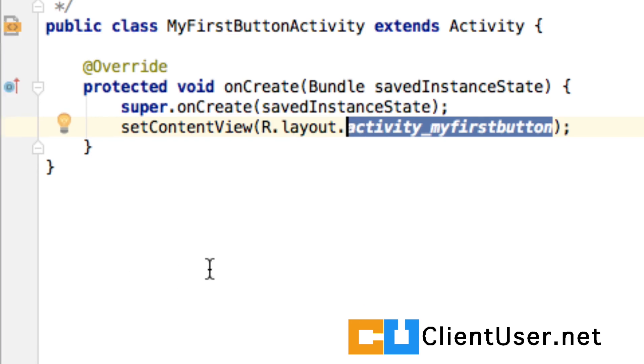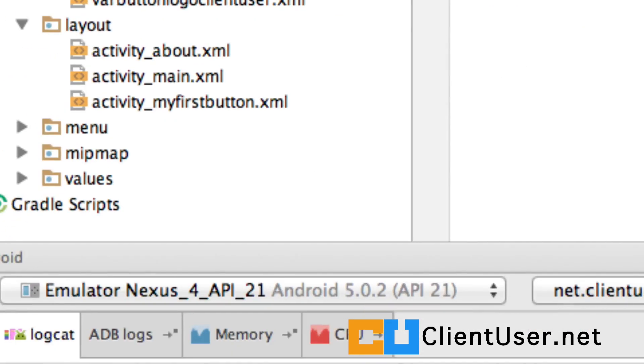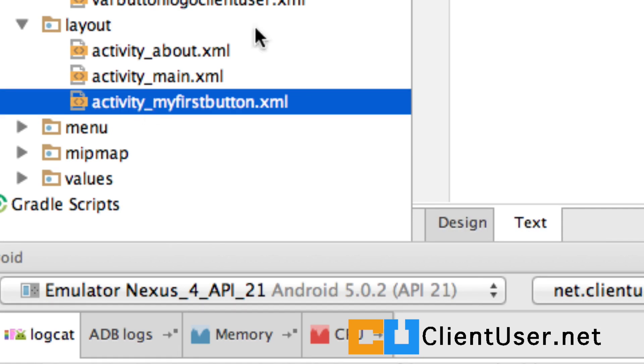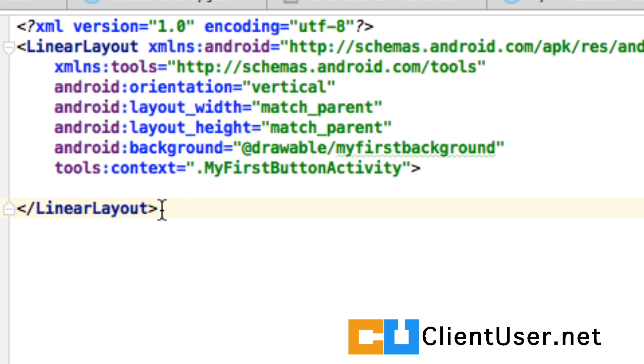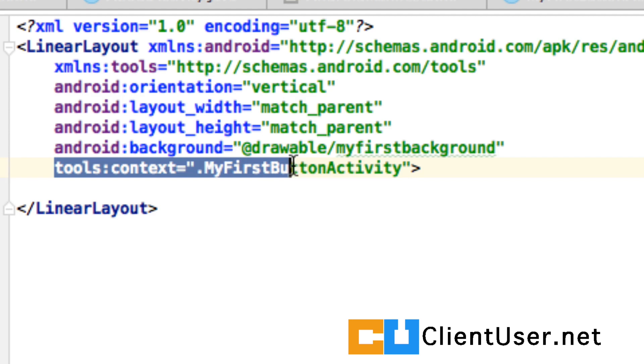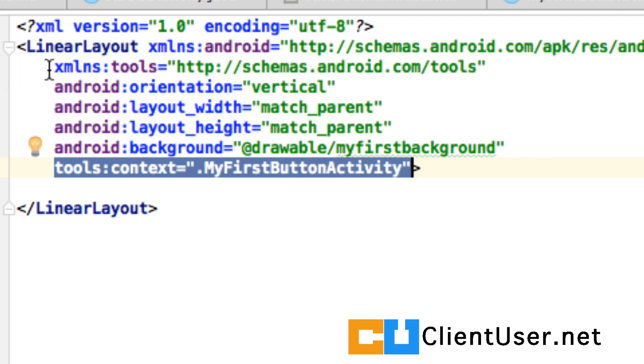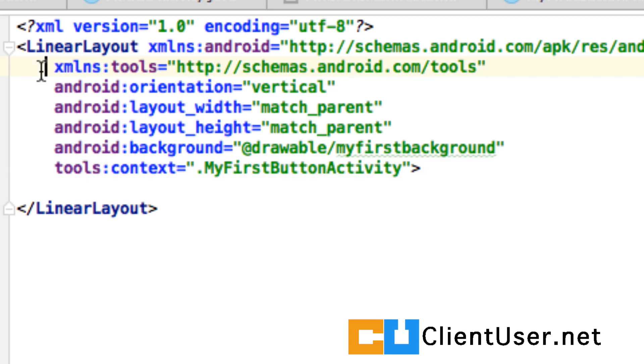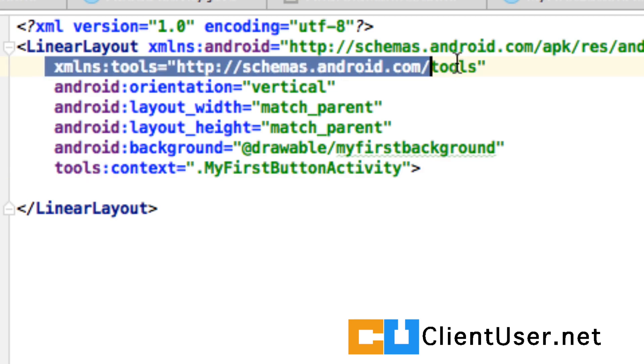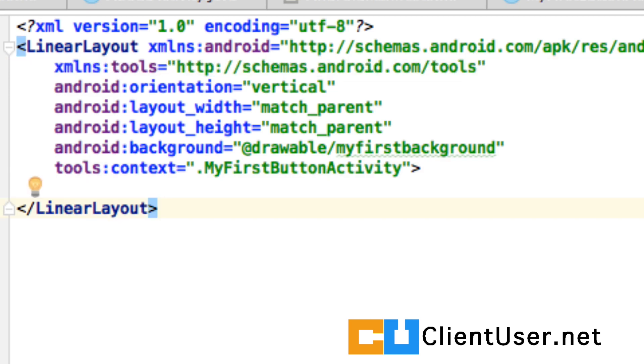And let's take another look at our XML file. I've also added ToolsContextMyFirstButton activity and Android Studio then helped import the tools. Well, let's see what all the fuss is about.